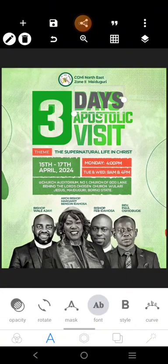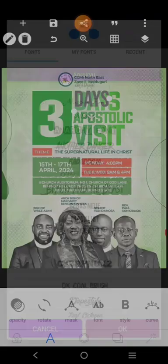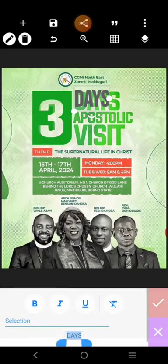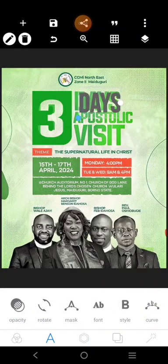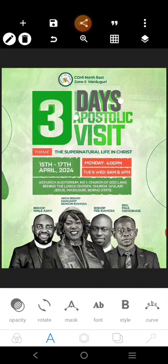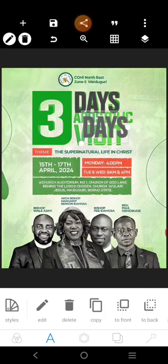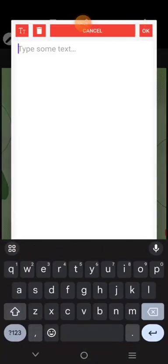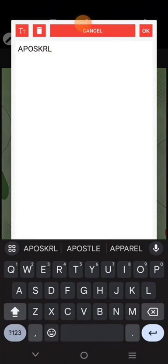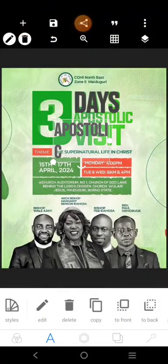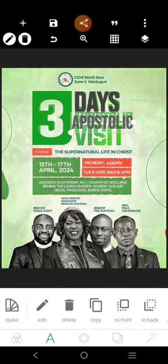I think we should use Bebas — it's one of the long fonts that we can use. It says 'Three Days Apostolic Visit,' so I'm going to use the same font here. Go with 'Apostolic' — apostolic visit — and put it there.